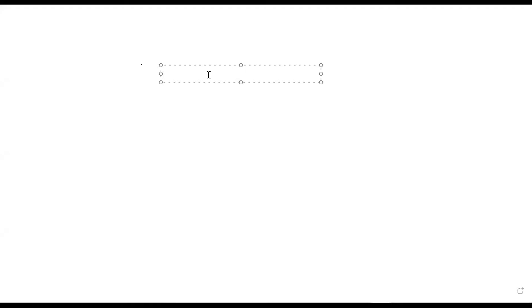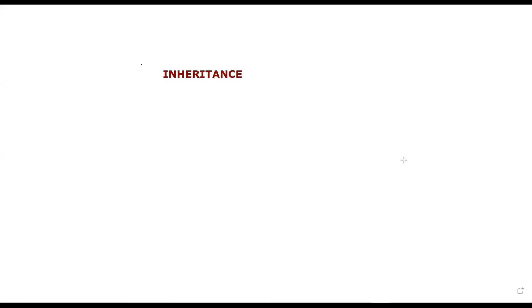Hello everyone. In this video, we're going to understand the concept of inheritance — one of the most important topics of object-oriented concepts.